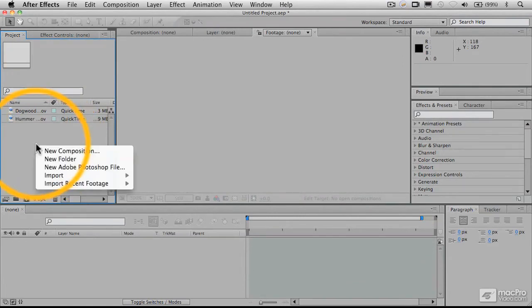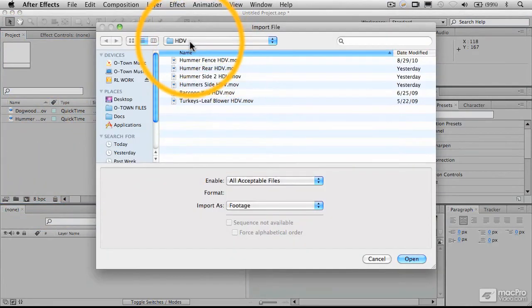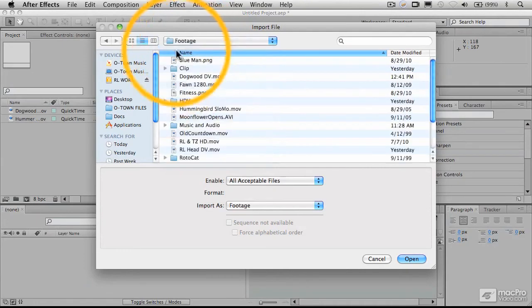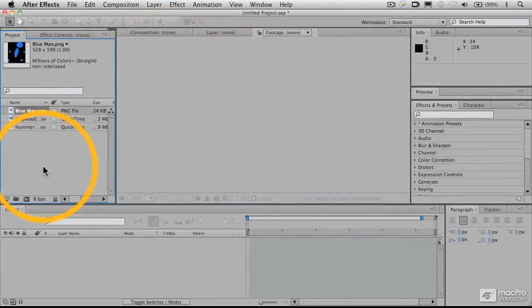And we'll bring in a still image file, something like that.